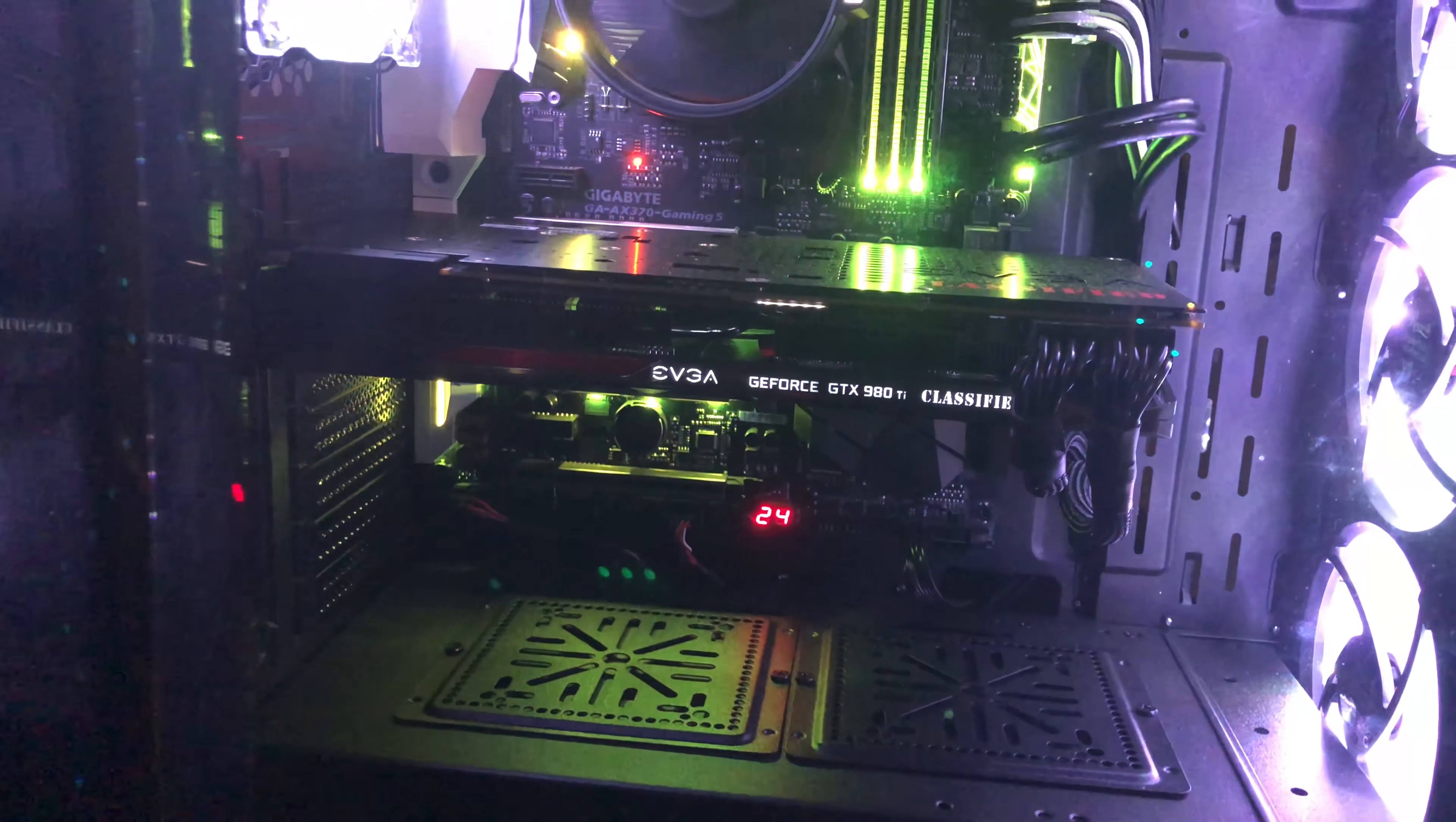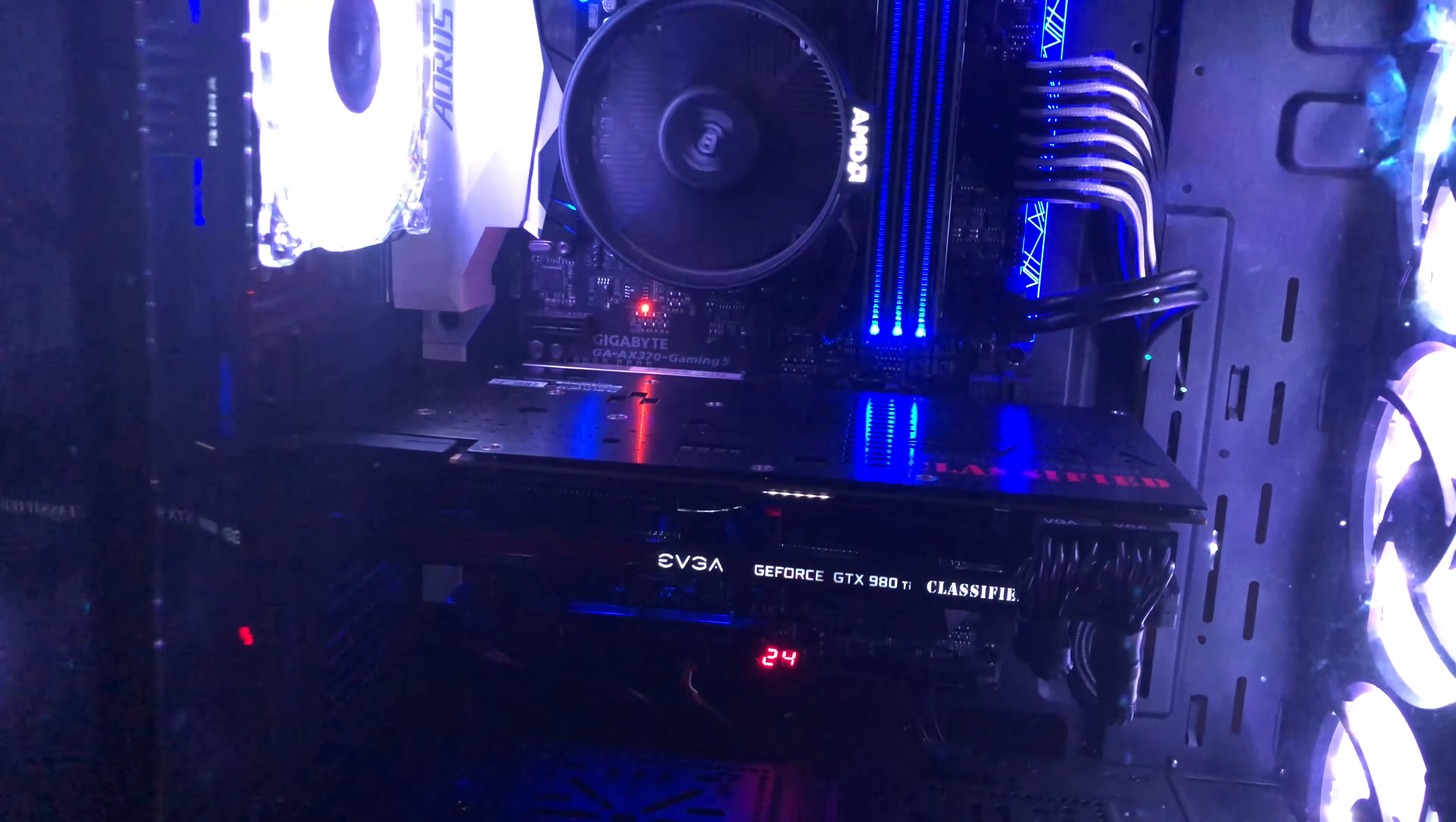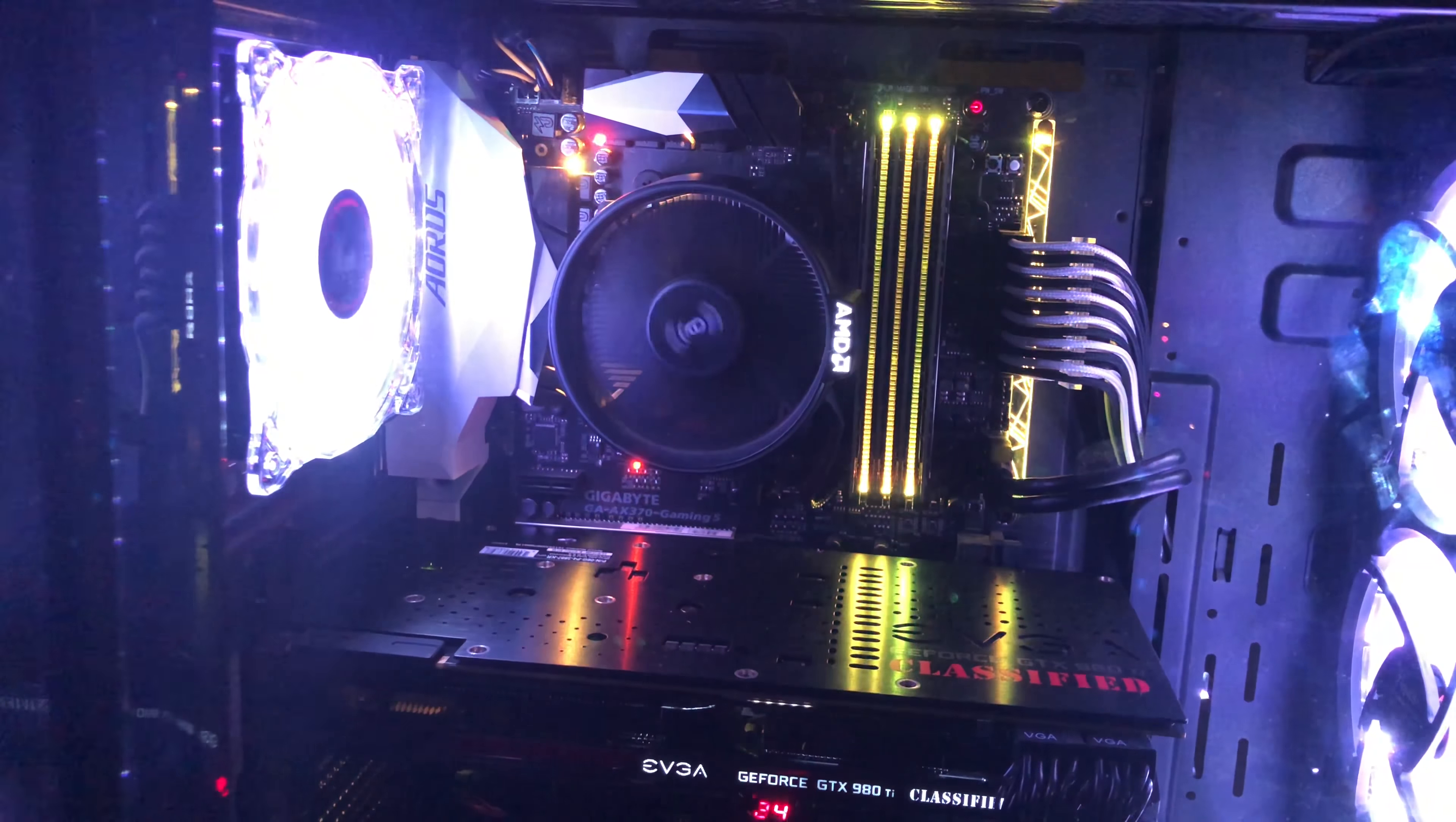an RGB controller and four included RGB fans, an optional vertical GPU mount, and ample room for cable management.